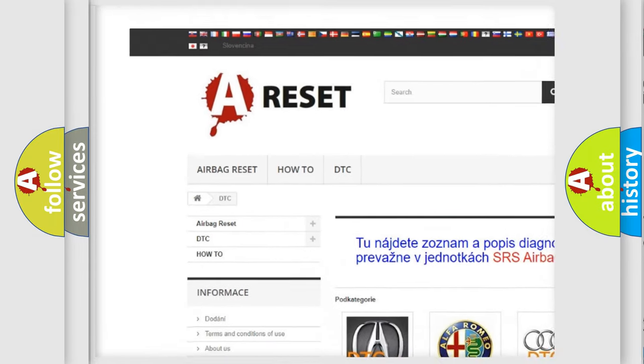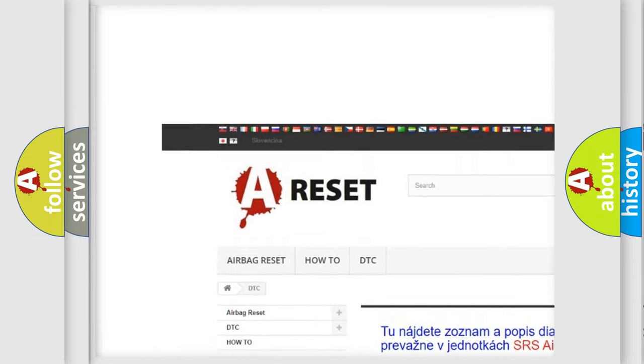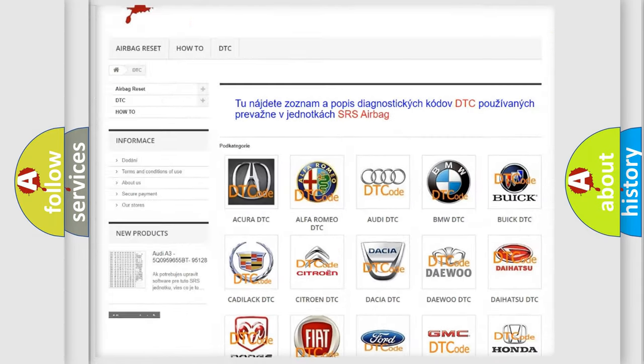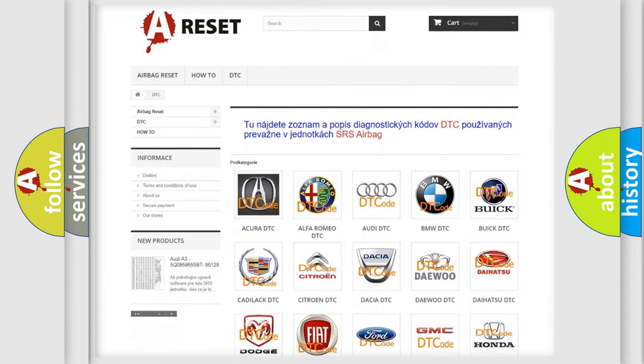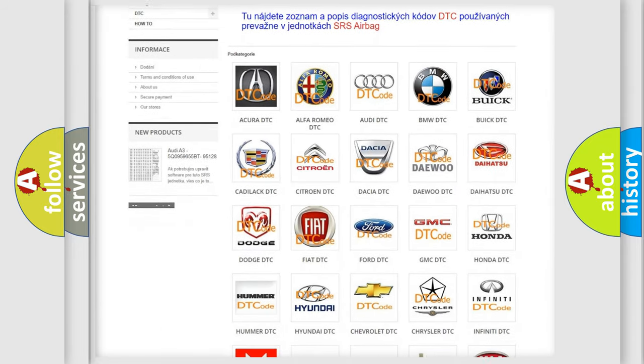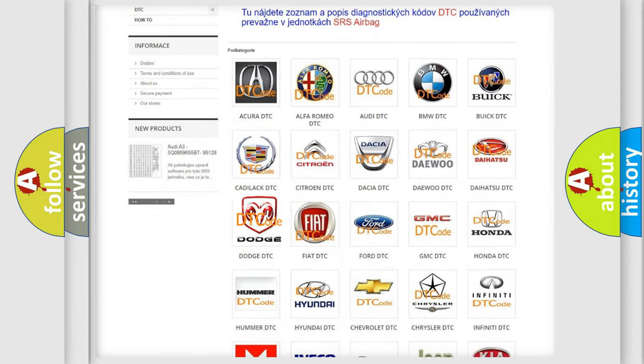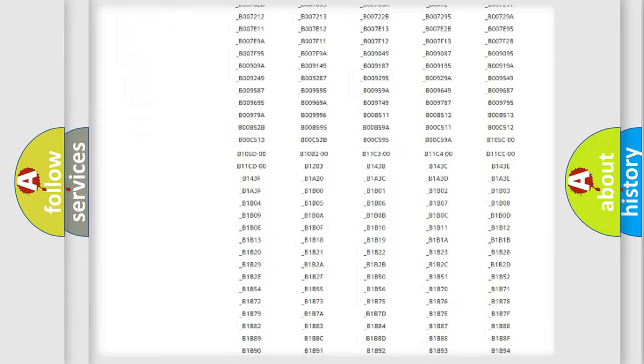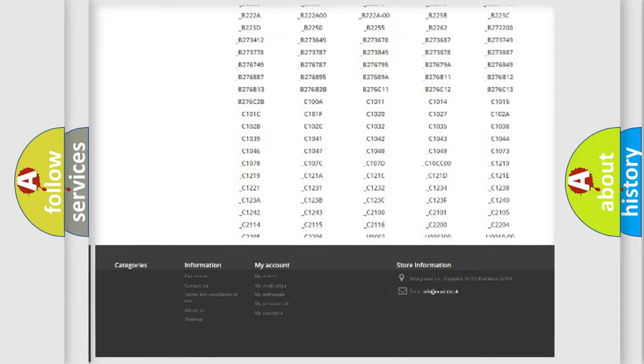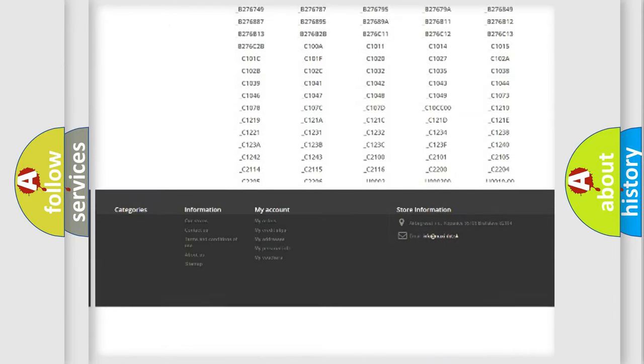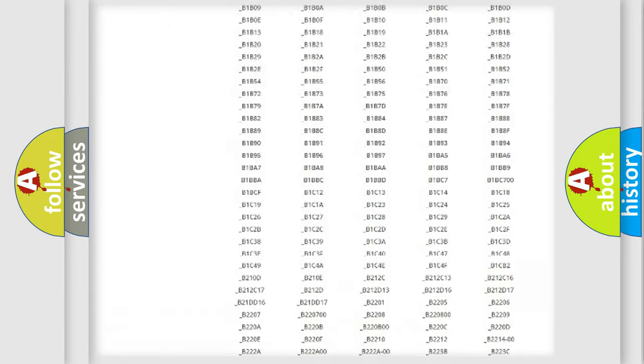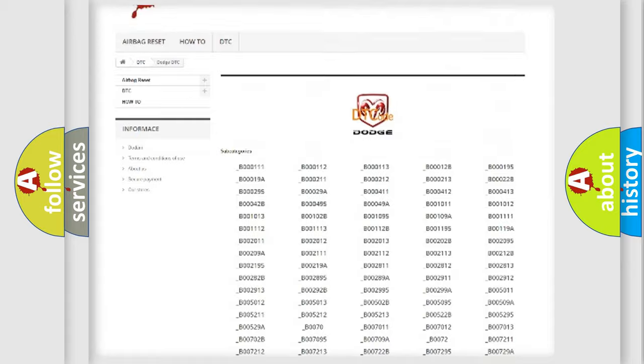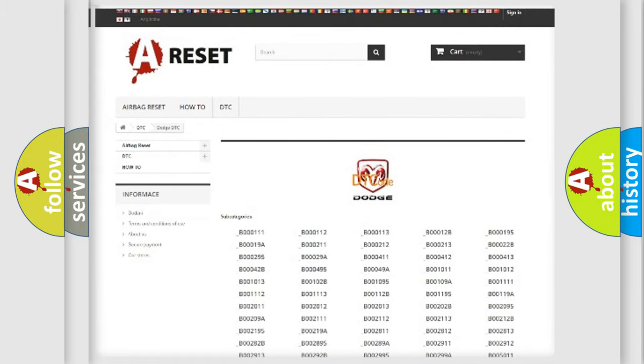Our website airbagreset.sk produces useful videos for you. You do not have to go through the OBD2 protocol anymore to know how to troubleshoot any car breakdown. You will find all the diagnostic codes that can be diagnosed in a Dodge vehicles.